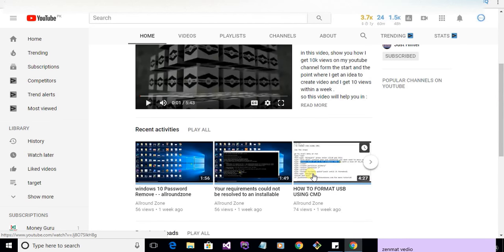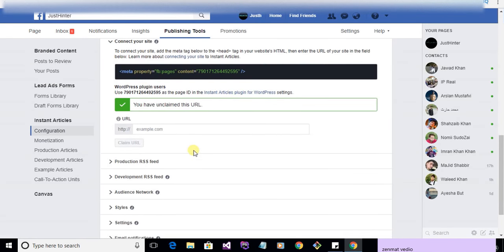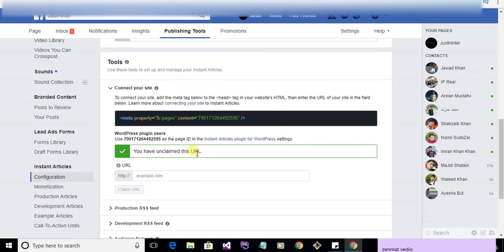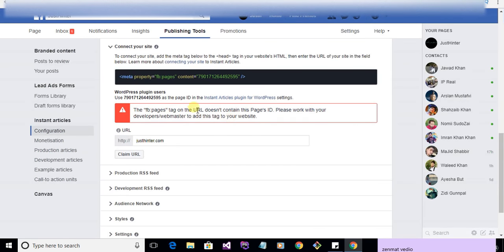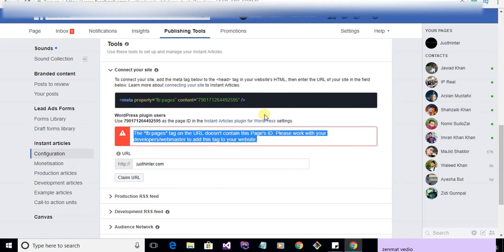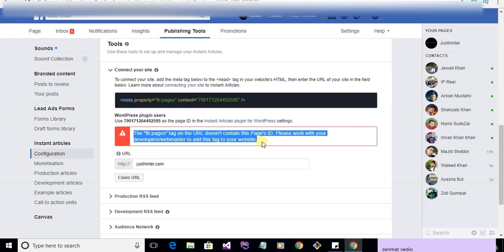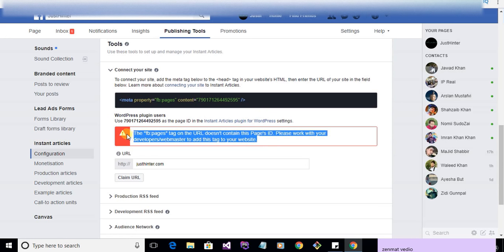Assalamualaikum guys, in this video we will discuss the error we got when trying to authenticate and connect our website with Facebook Instant Article Facebook page. So how can we get rid of this error?